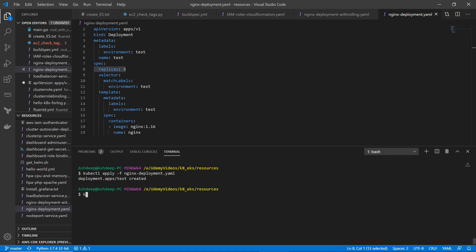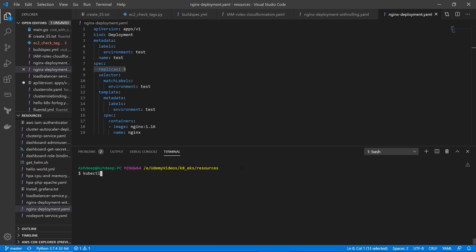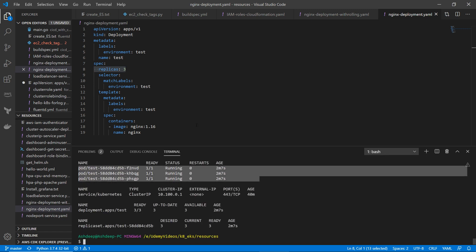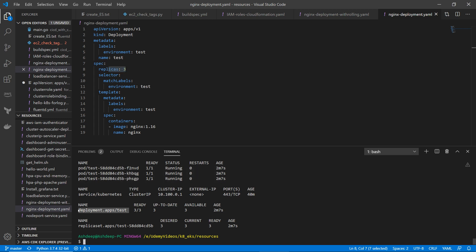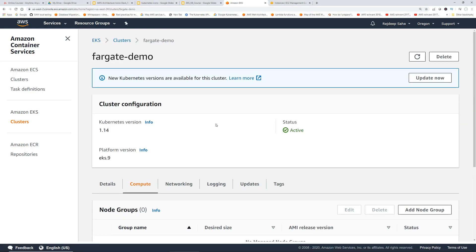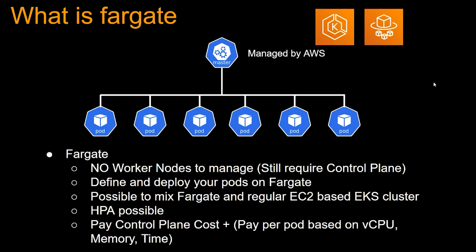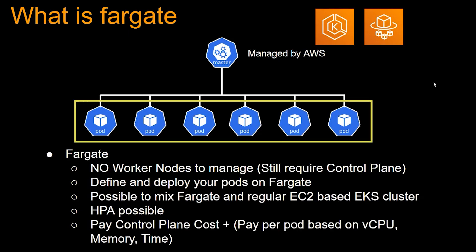The deployment apps/test was created. Since I did not specify any namespace, it's going to go into the default namespace. Running kubectl get all — okay, let's wait a few seconds. Now you can see three pods are running because we have three replicas, along with a deployment named test and a replica set. The pods are running, but if I go back to the console and EC2, there is still no node — EKS is just managing the pods. That's what is meant by Fargate pods.